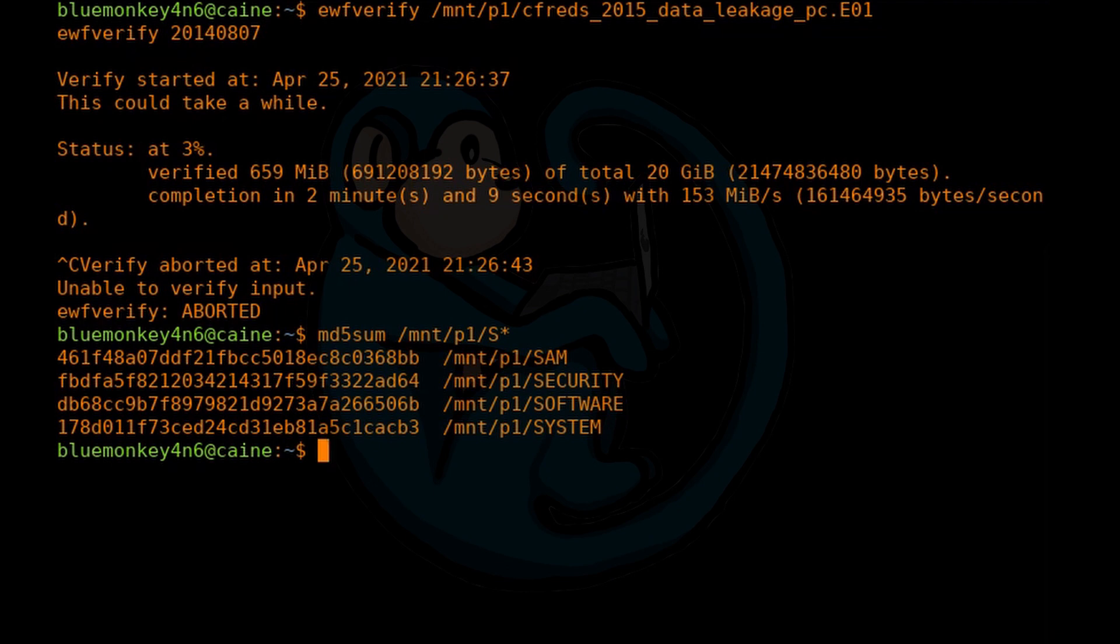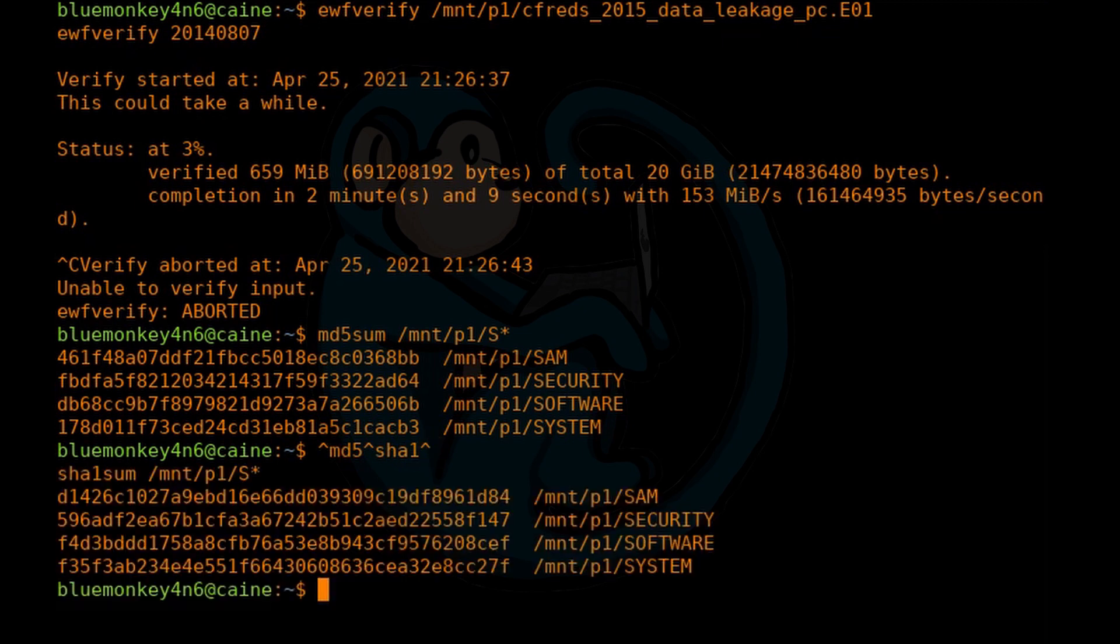Now let's say I want to rerun that command again, but I want to run the sha1. What I have to do is do caret md5 caret sha1 caret. This will make the substitution of md5 with sha1 and then execute the command.